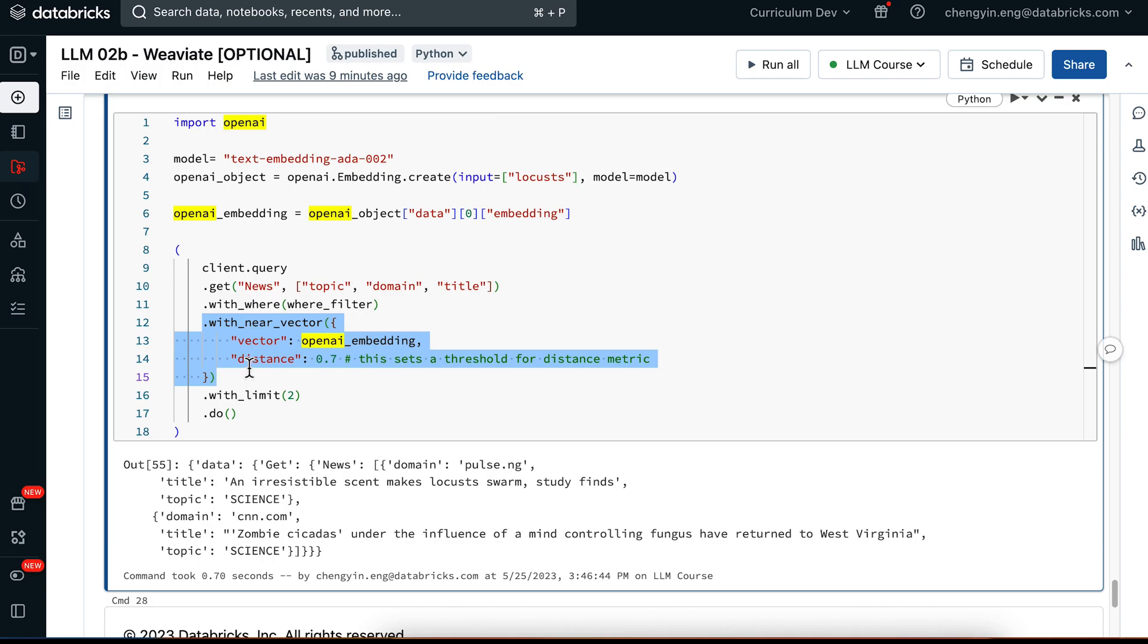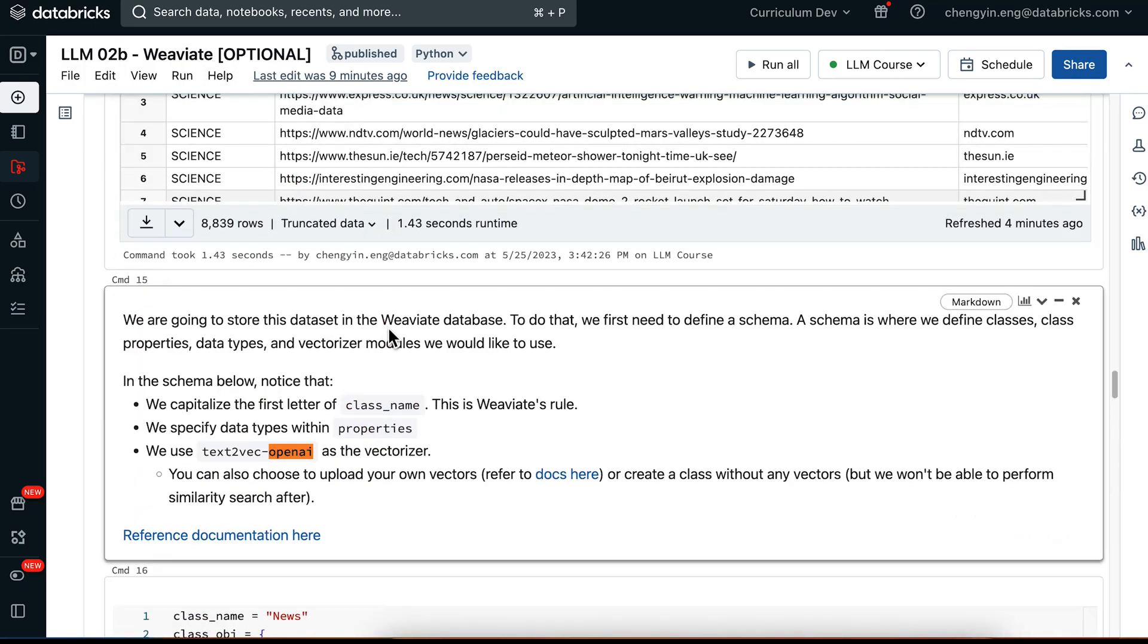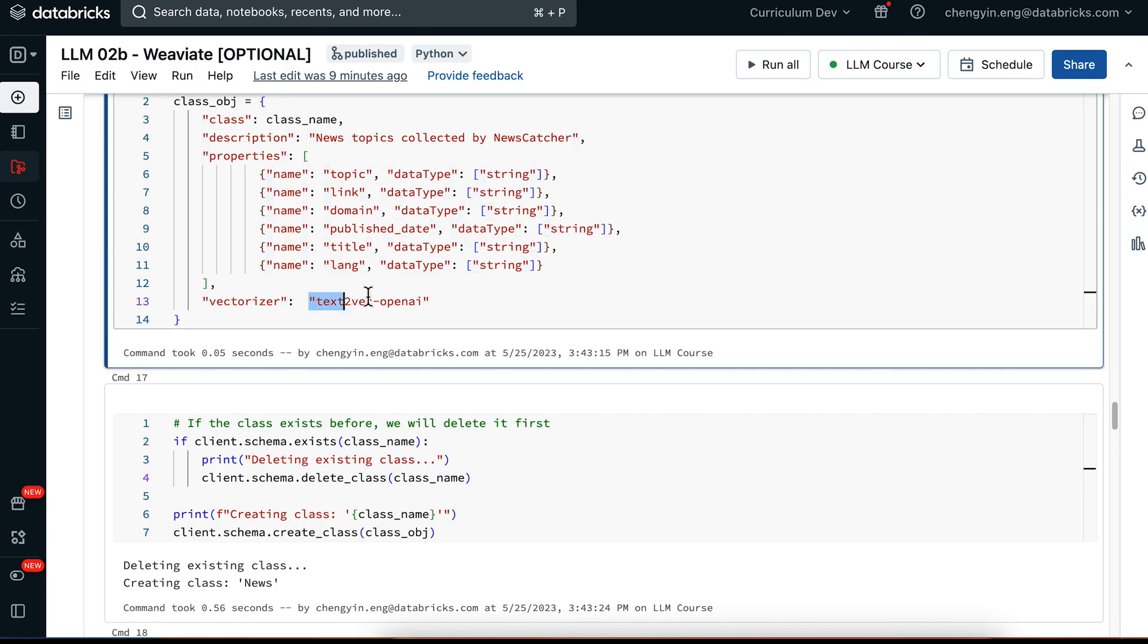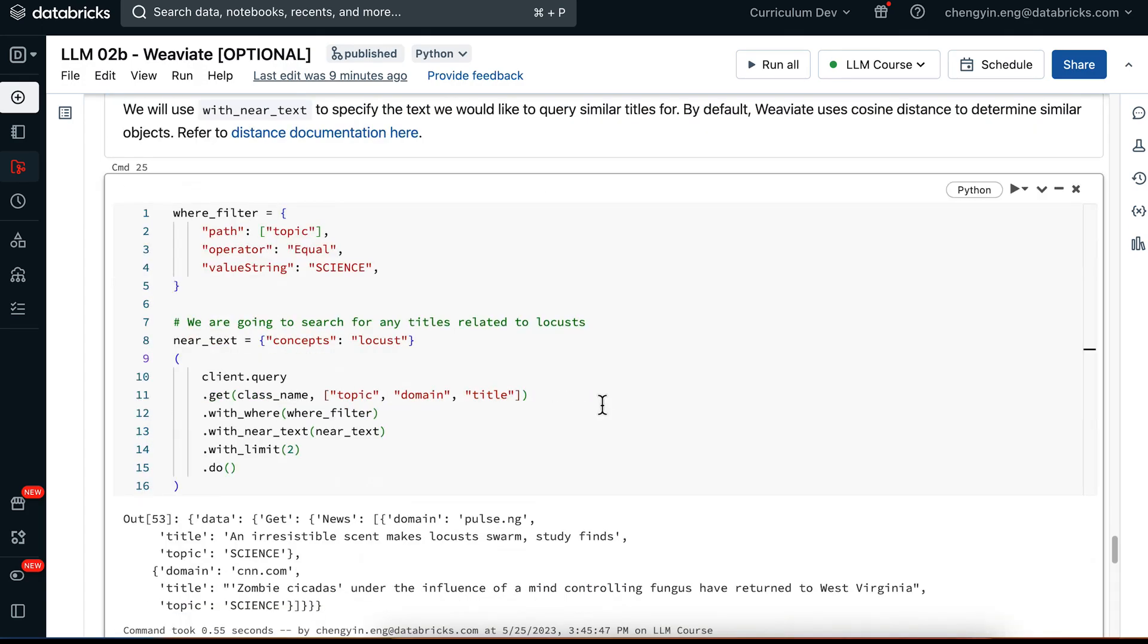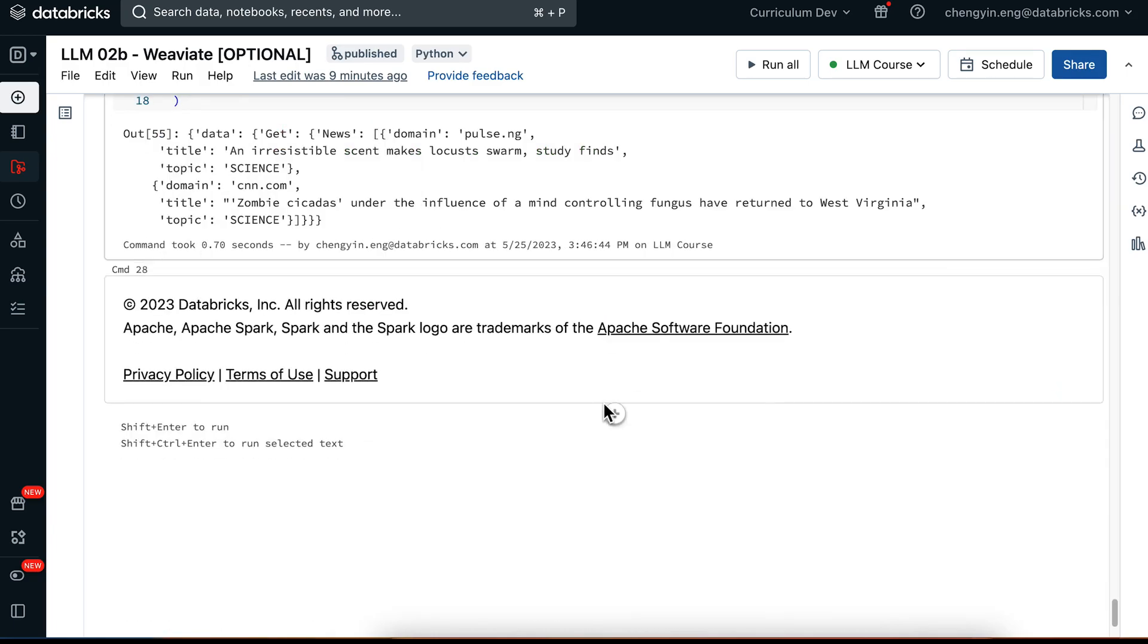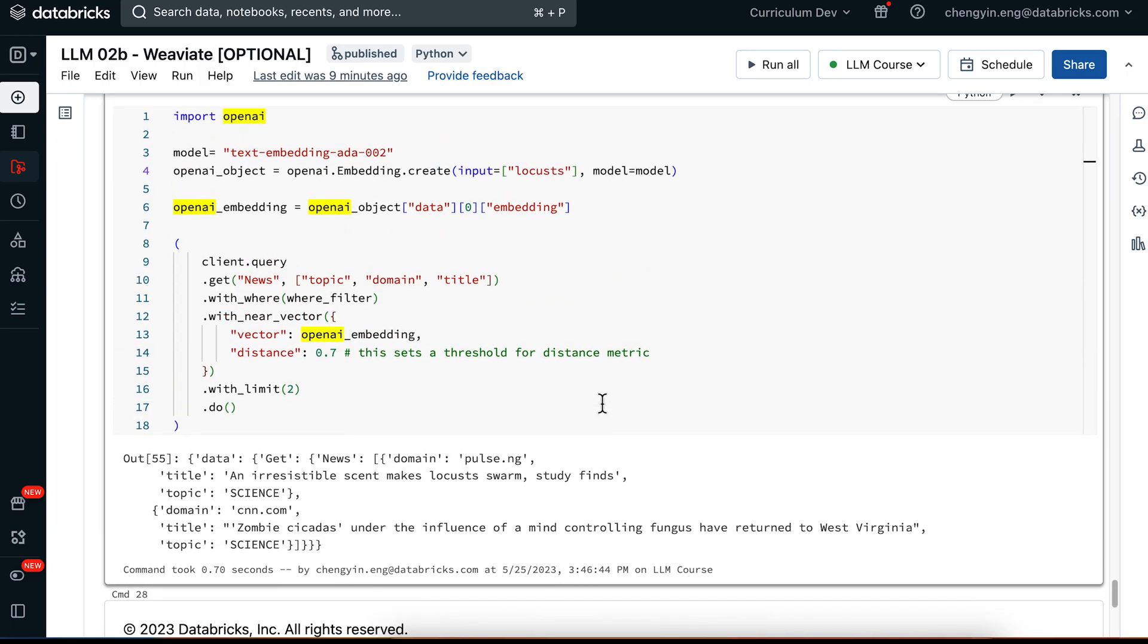And we are just differing in how we actually supply our query. So in this cell over here, we're supplying a vector. In the cell above, we are supplying the locust text, which is also using the same text vectorizer under the hood because that's where we specify in our class object. So this wraps up the discussion of using Weaviate and using OpenAI for the first time.